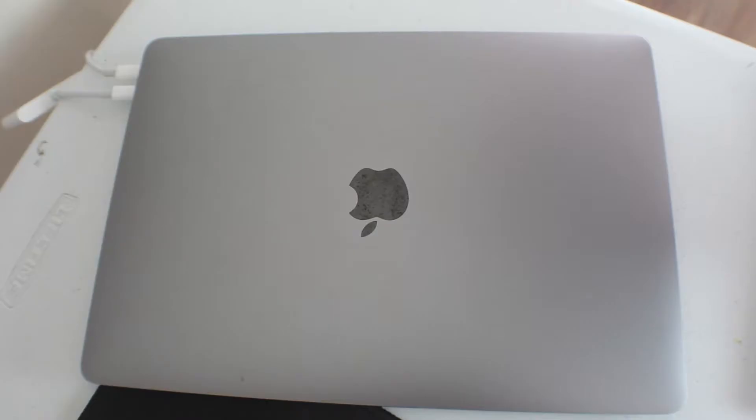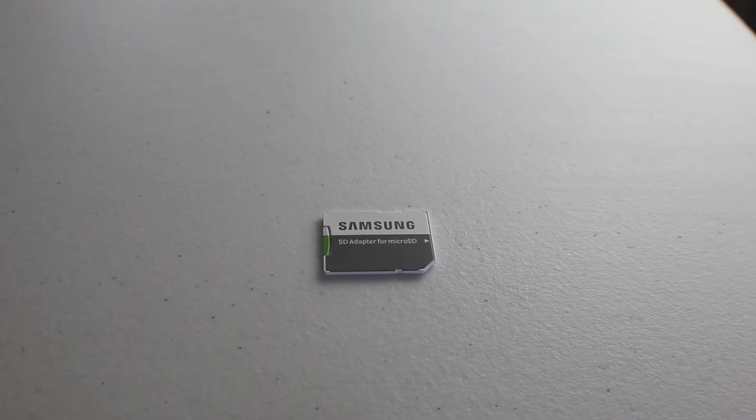Now of course make sure that you have a computer on hand, whether it's a laptop or desktop, Windows or Mac, does not matter, we just need a place to download and transfer the Raspberry Pi operating system. Meaning that we will first download the operating system onto a separate computer and then transfer that operating system onto the micro SD card.